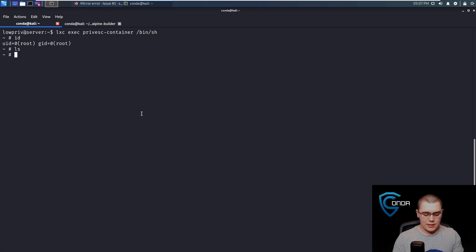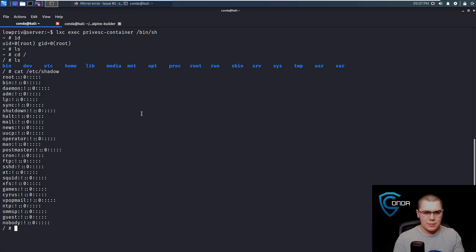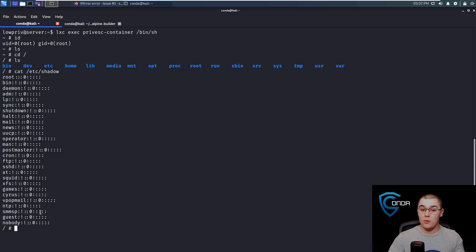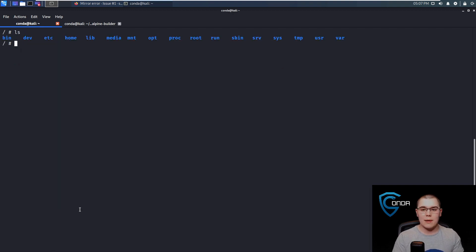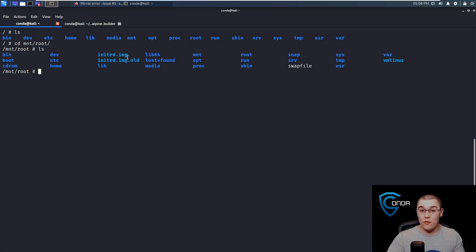If we do an ls there's nothing in here, so let's go to slash. We can see all of these files here. But if we cat slash etc slash shadow for example, this is actually the shadow file of the container — because this is slash etc slash shadow — and you can see none of the users that we had on our real machine, like low-priv, are actually in here. So this is not the shadow file we're actually looking for. What we need to do is go to slash mount slash root, which is where we mounted it. If we do an ls in here, this is actually the root file system of the host machine, and any changes that we make here are going to be reflected instantaneously on the host.